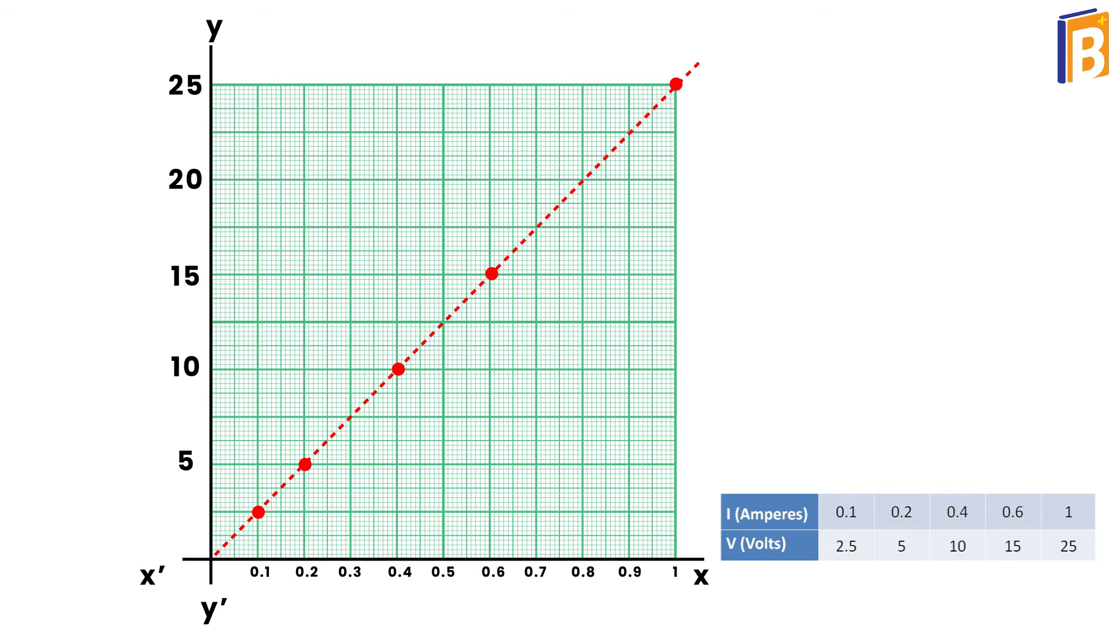Now let's understand Ohm's Law. Ohm's Law states that in an electric circuit, when the current is increased, then the potential difference or voltage is also increased. Let's express this Ohm's Law mathematically.